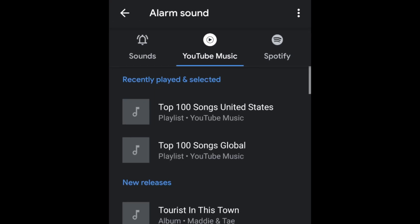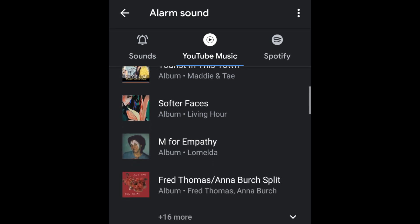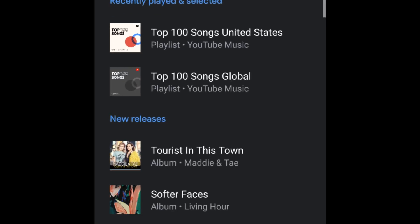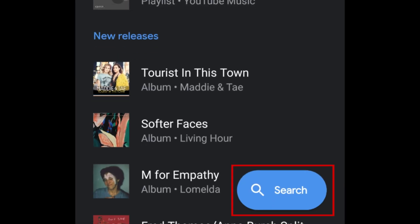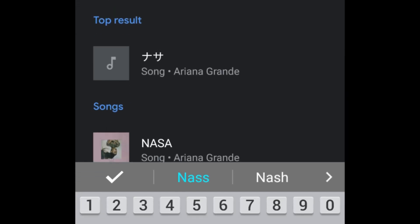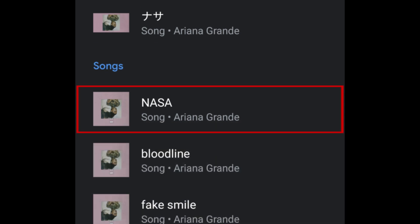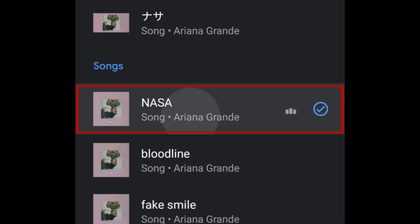Here you can look through popular playlists and new releases, or tap Search to find a specific song to use for your alarm. Type in the name of a song, album, or artist. When you find the track you're looking for in the search results, tap it to select it.